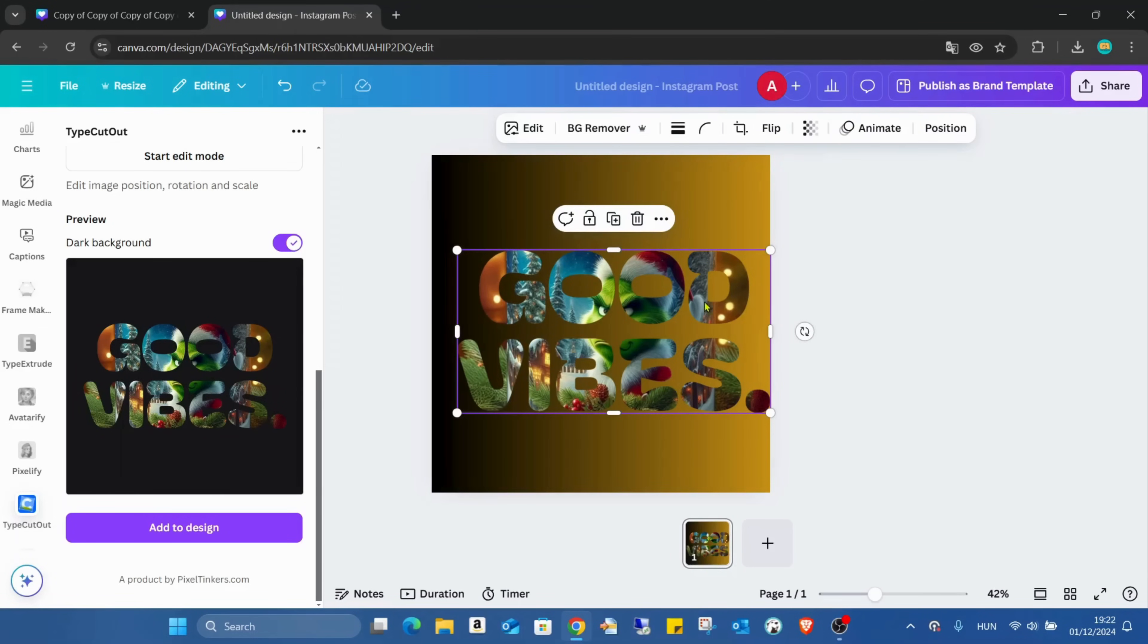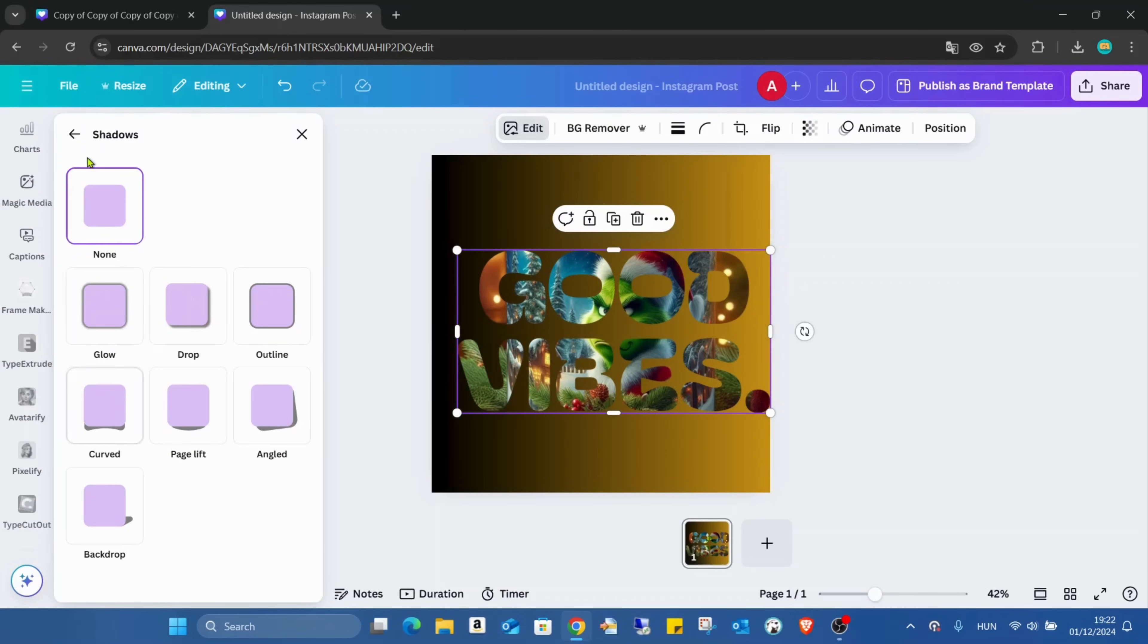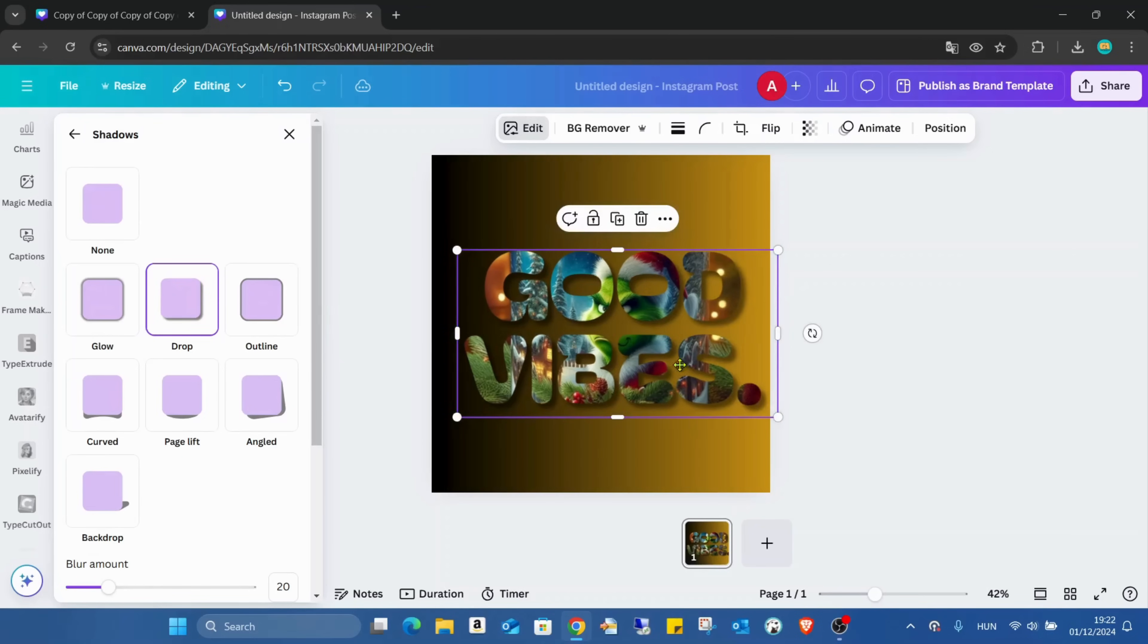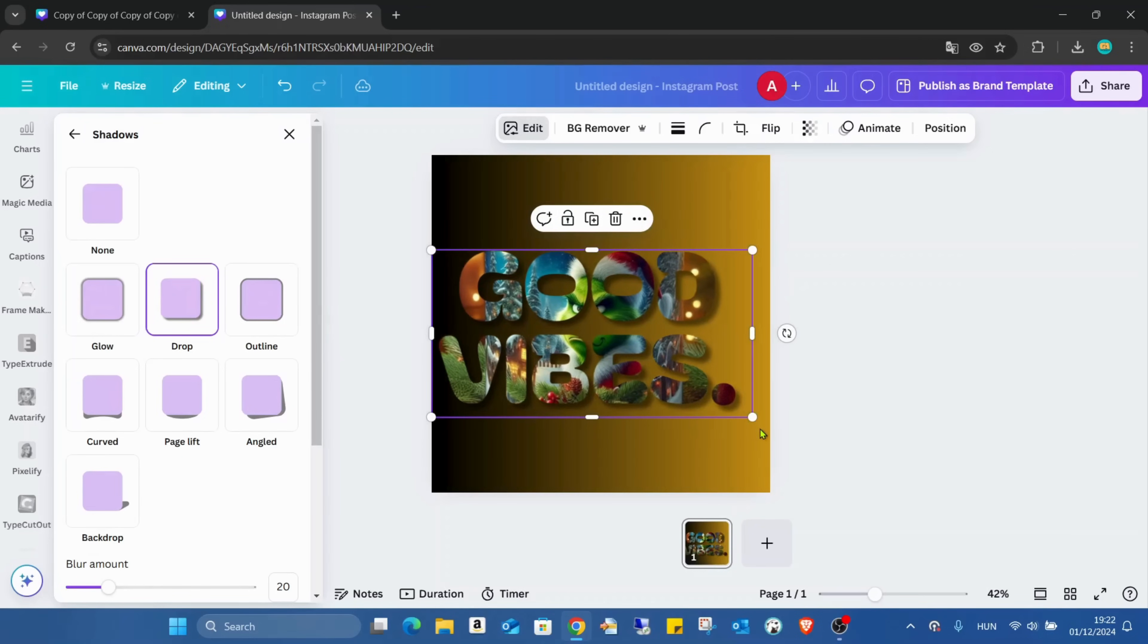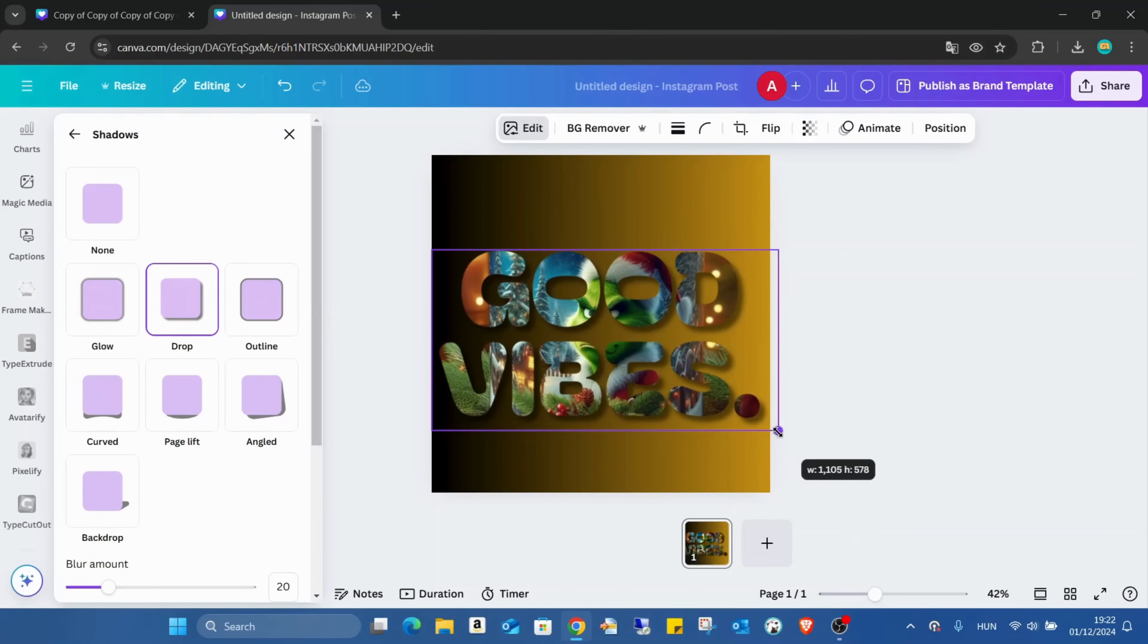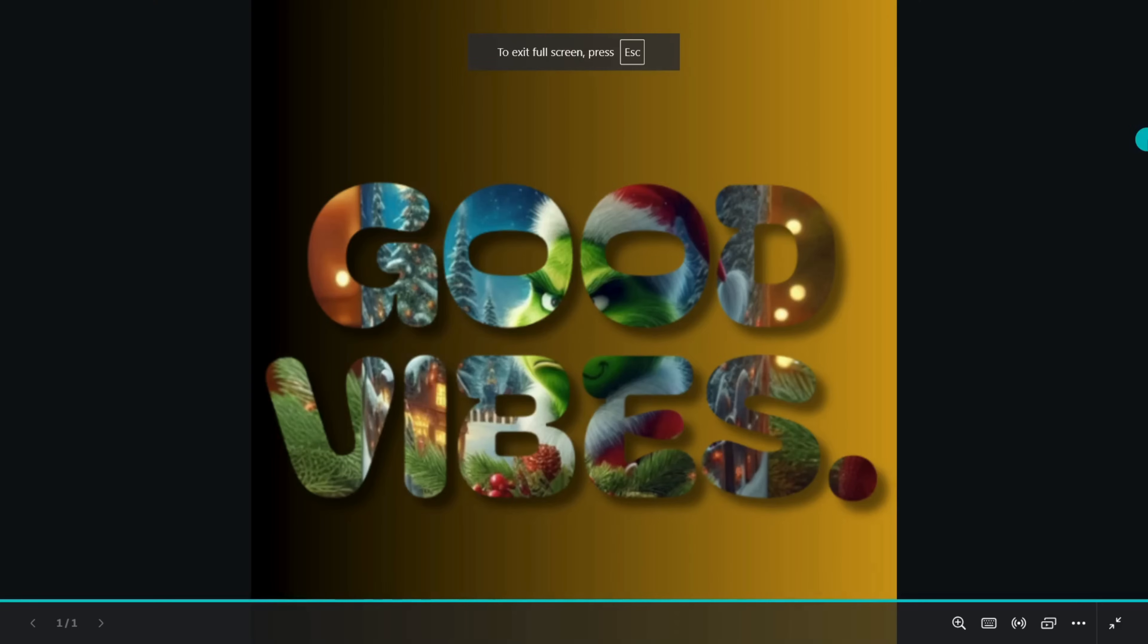Maybe we can make it even more interesting. We click on Edit and go to Shadows and add the drop shadow. Looks a bit more realistic. And here you can see with this drop shadow,